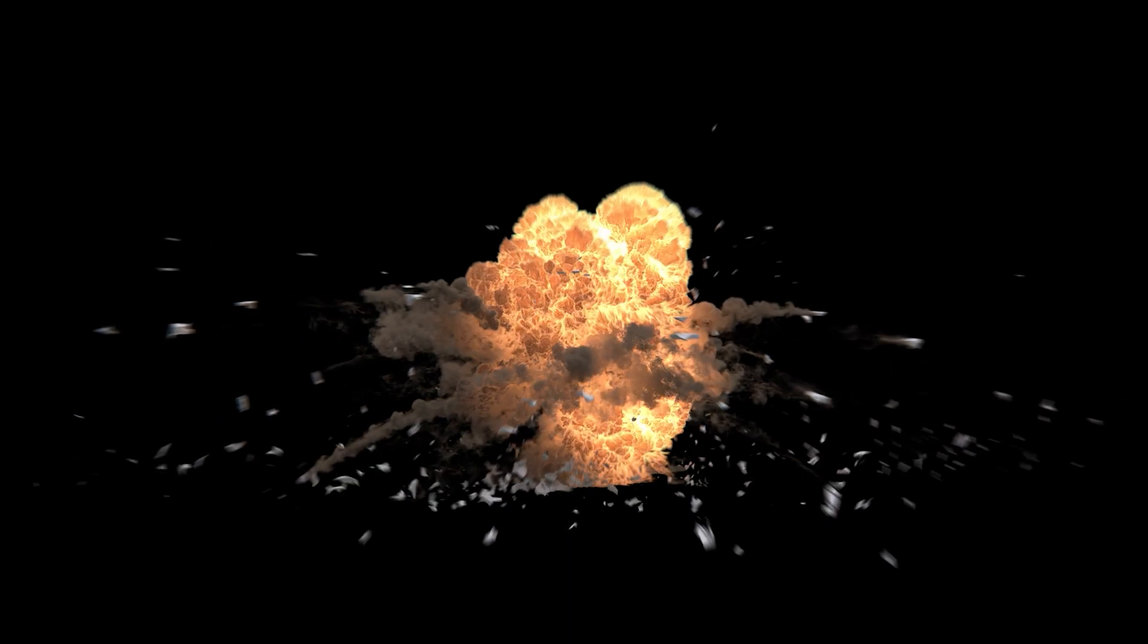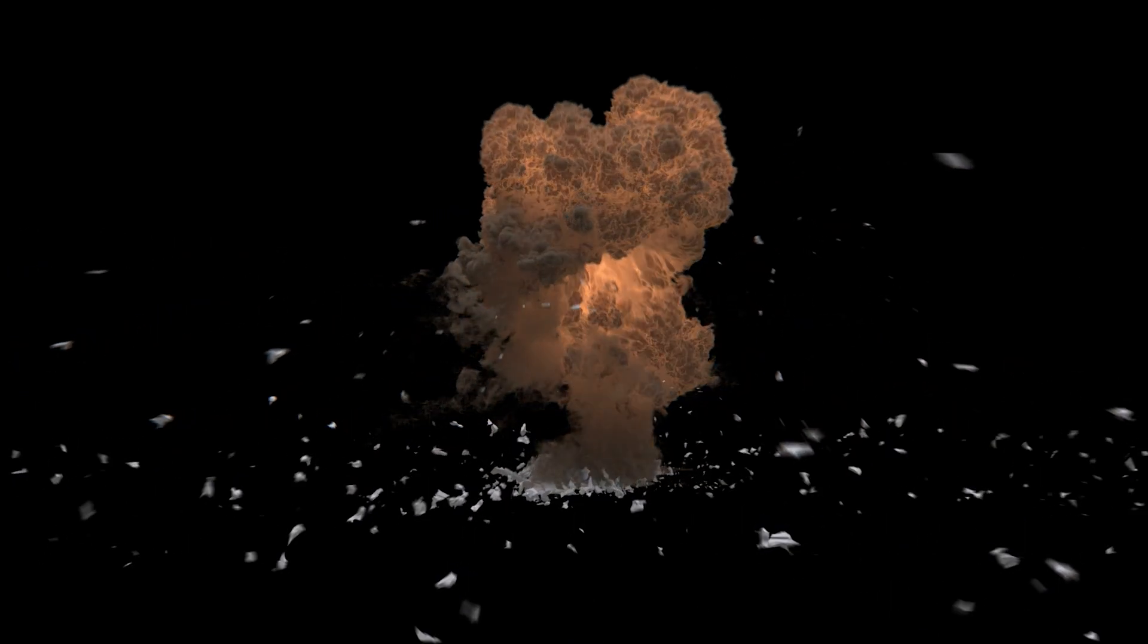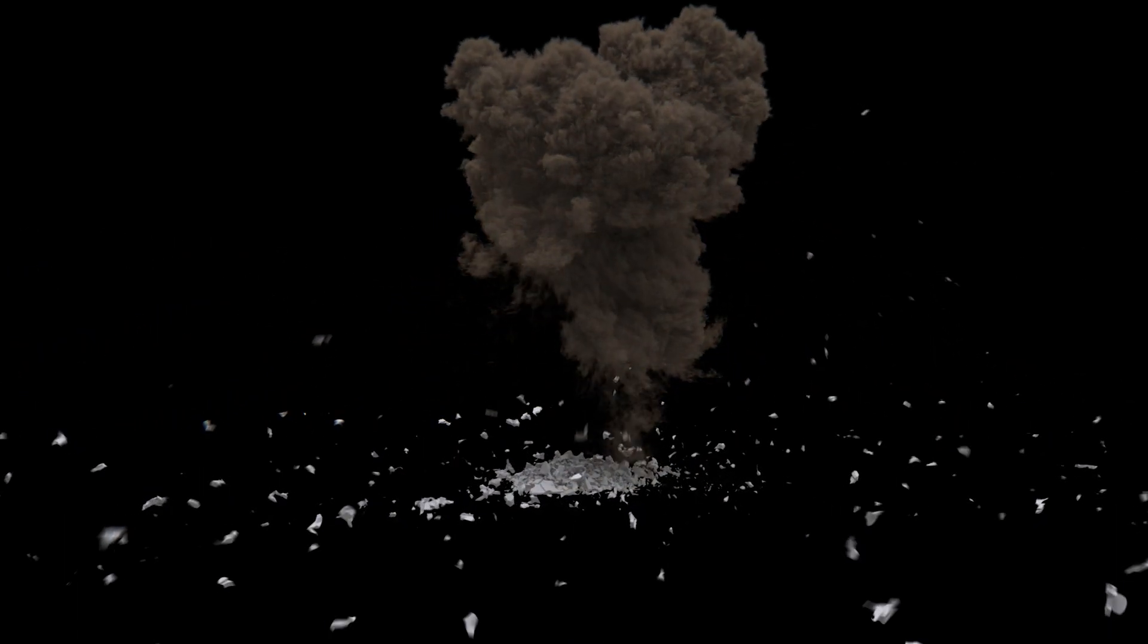Hello everyone. Today I'm going to be showing you how to advect an RBD simulation using the velocities from a volume. Let's get into it.